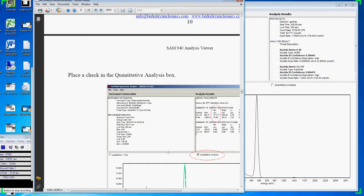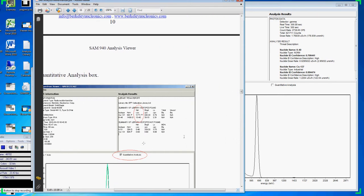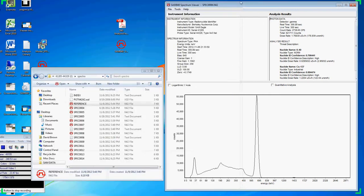Where we discuss Becquerel conversion of critical isotopes. Thank you.